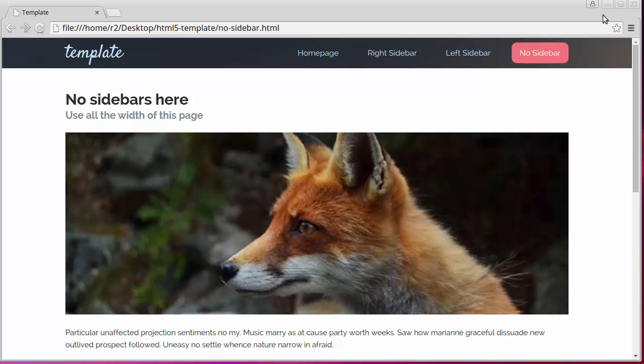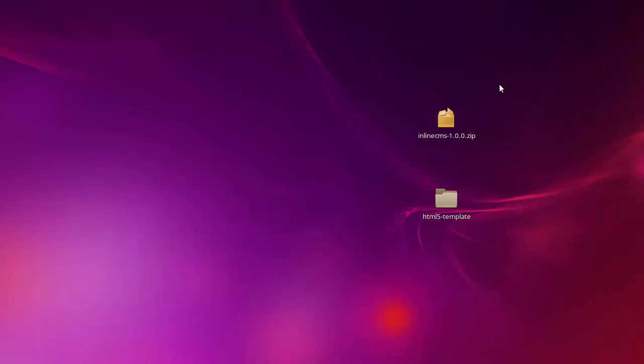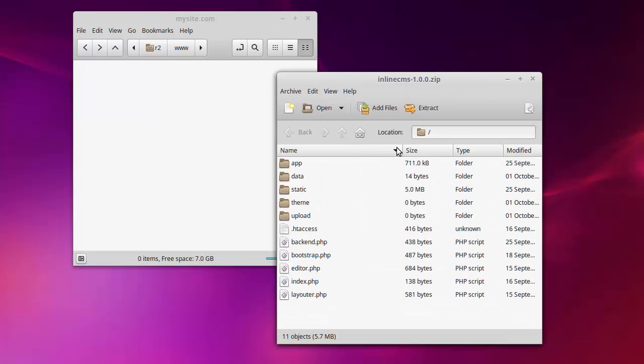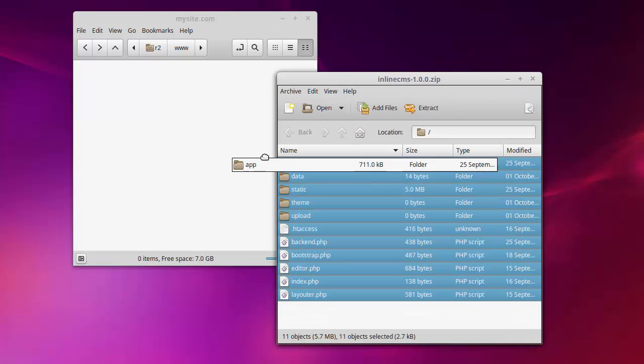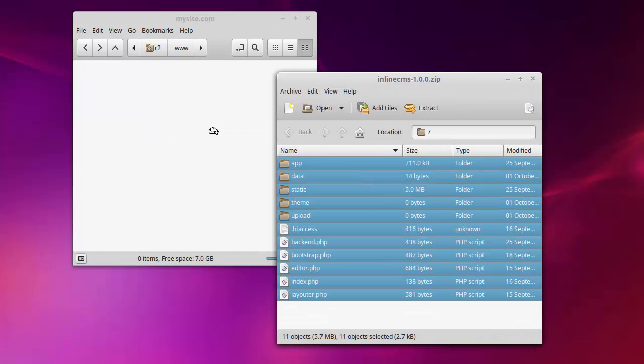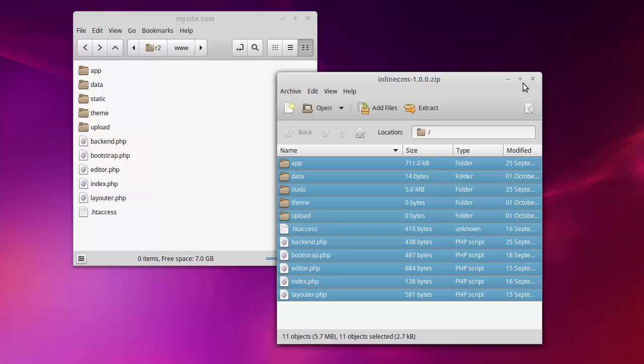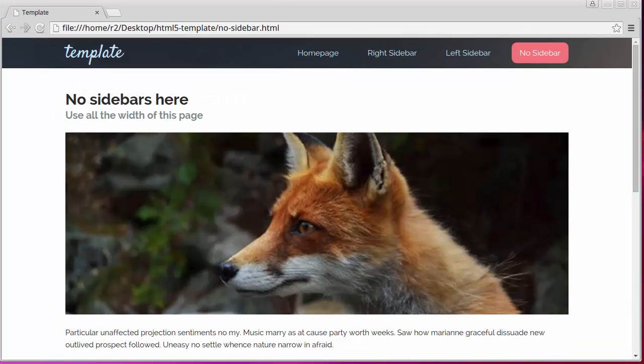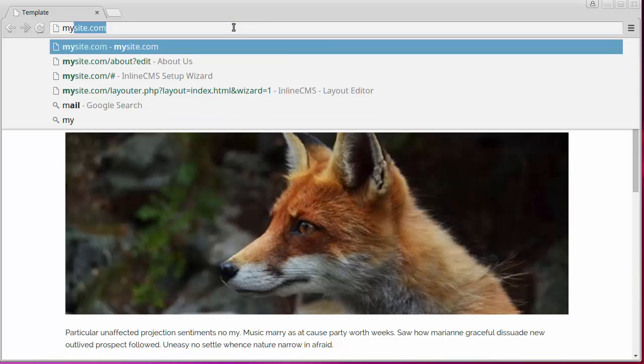So let's get started. First, we need to install the Inline CMS. Open the folder of our site and copy the Inline CMS files to it. Now open the site in the browser and run the setup wizard.